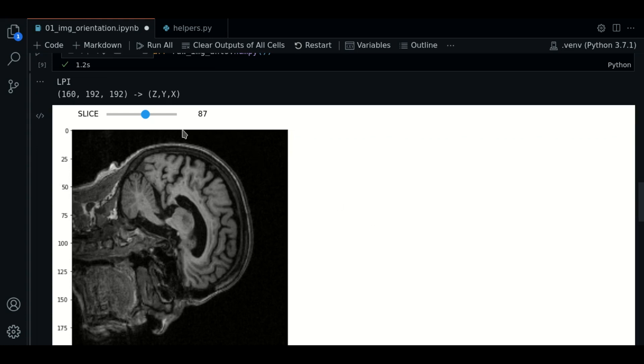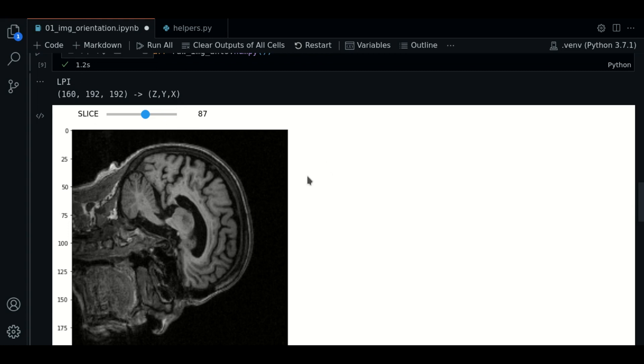The second axis goes from top to bottom. In the two-dimensional plot, we have posterior to anterior. And in the third axis, it goes from left to right in the two-dimensional plot. This is from inferior to superior.